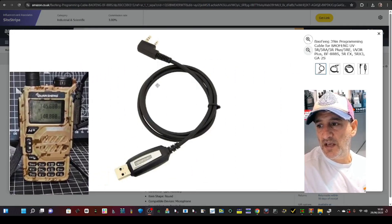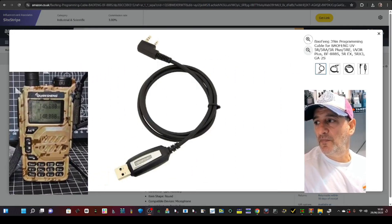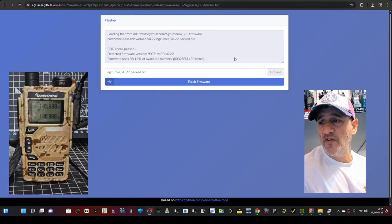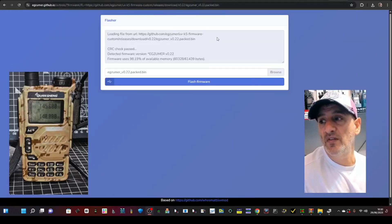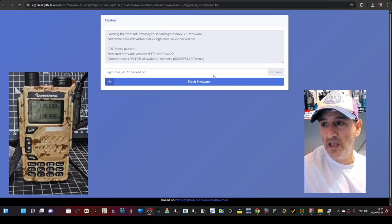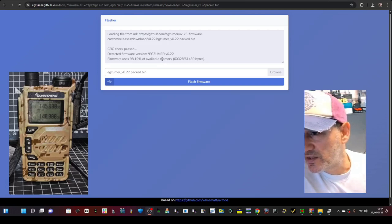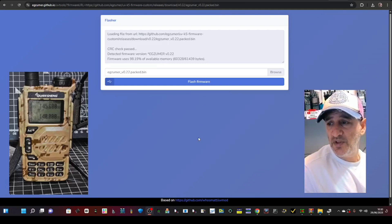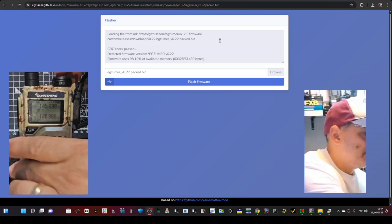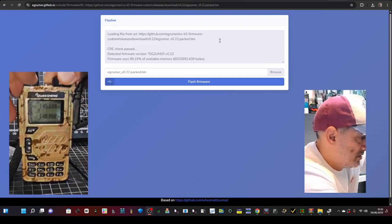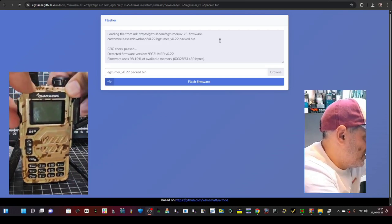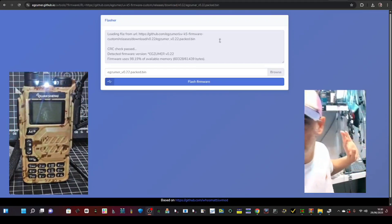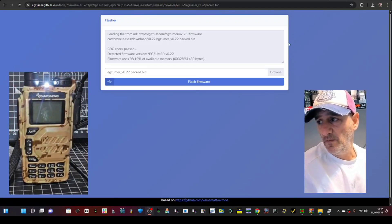So now back to the Exuma link which is just here. Now I'll put the direct link in. This is via browser so you don't have to download anything, is what I like. So connect your cable and it automatically puts the latest Exuma there which looks like it's 22. And then you need to put it into firmware mode. So turn off the radio like so and push the PTT and turn on and the torch comes on, blank screen and you're in firmware mode.